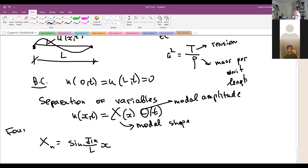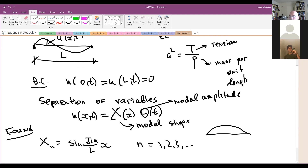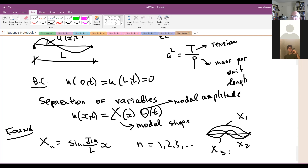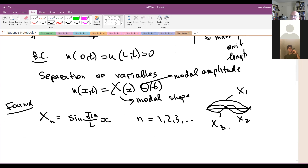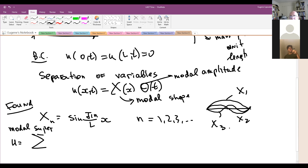That's what we found using substitution and boundary conditions, n being 1, 2, 3, and so on. The shapes are like this: x_1 would cross only at the ends, x_2 will have one more crossing point, x_3 will have two crossing points, and so on. So x_n will have n minus 1 crossing points inside. The result is u equals a summation — modal superposition — from n equal to 1 to infinity, including all infinitely many modes.